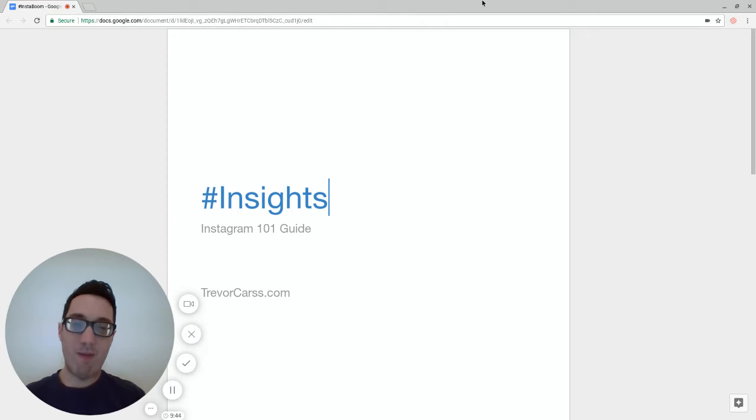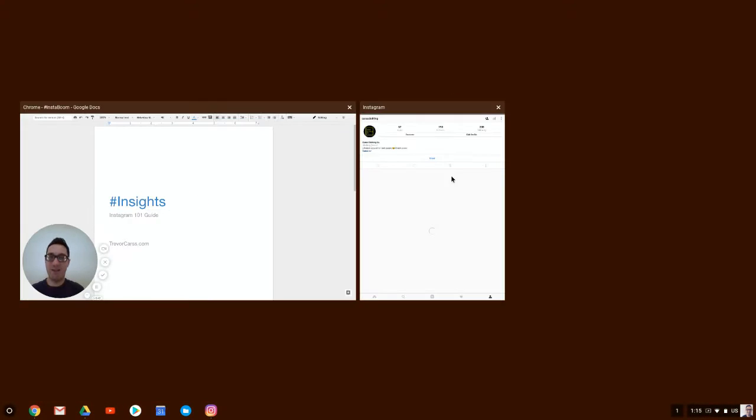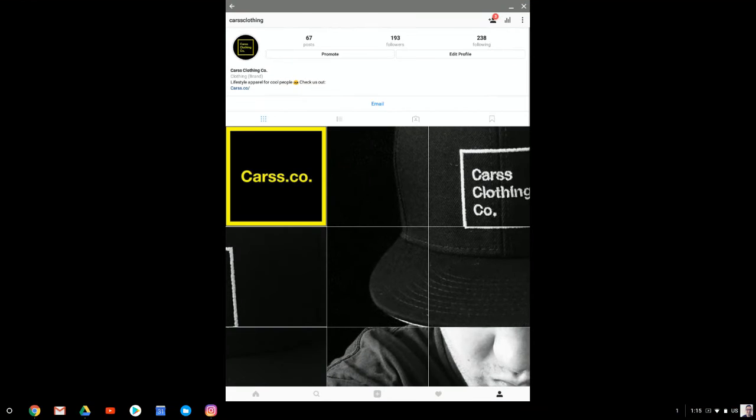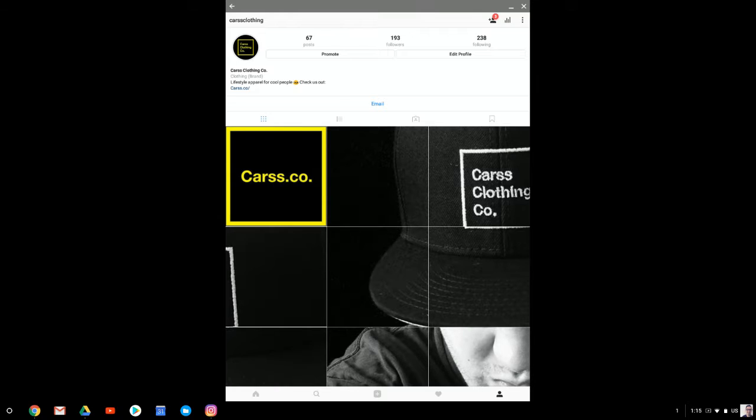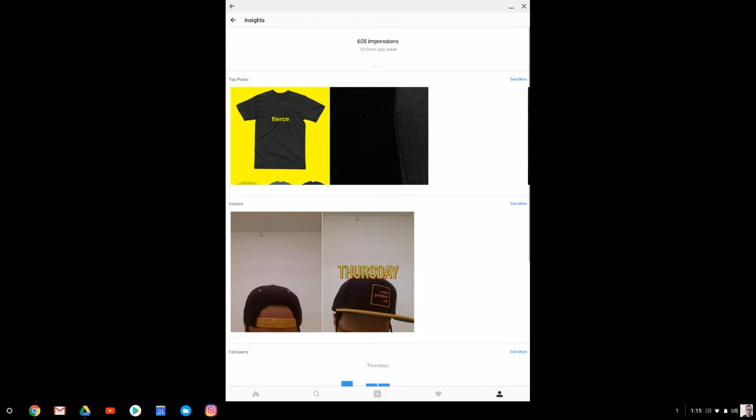So if you've set up an Instagram business page, as I've done on this one, then you will be able to start looking at insights. That's a little bar graph in the top right of your profile page. If we hit that,